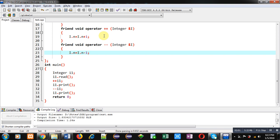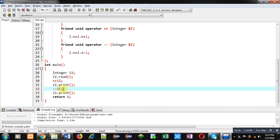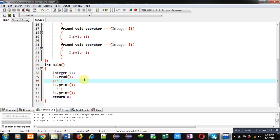Since i is a reference variable, if i is modified then its explicit argument will also be modified automatically. In the main function, plus-plus is called as plus-plus i1 and minus-minus is called on i1, so i1 will become the explicit argument and its reference will be shared by i. If we modify the value of i then i1 will be modified automatically. So if we remove the concept of friend, i1 will be passed implicitly; otherwise it will be passed explicitly.